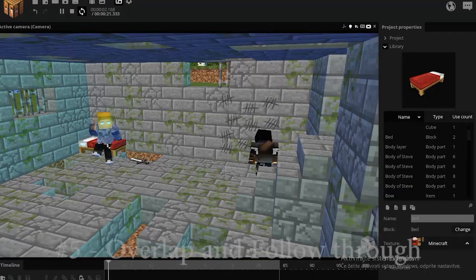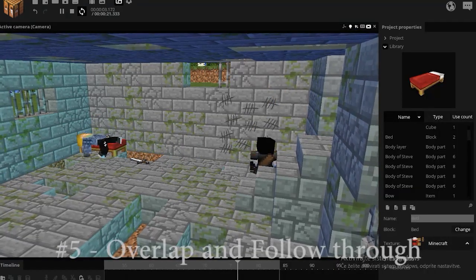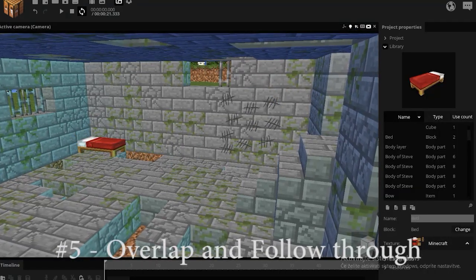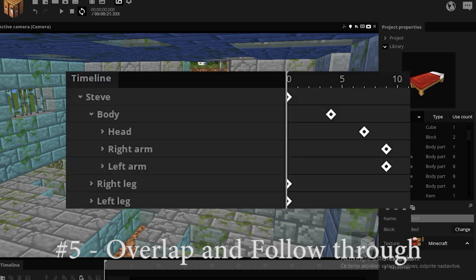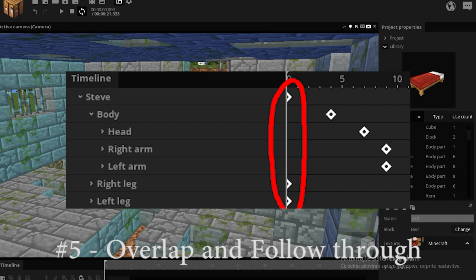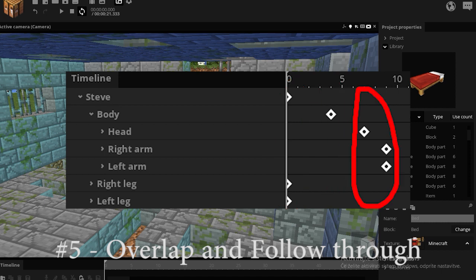The next principle is called overlap and follow through. It's a principle where some body parts are delayed from the others. For an example, the legs and the character move first. The body follows and then the head and arms follow the body.